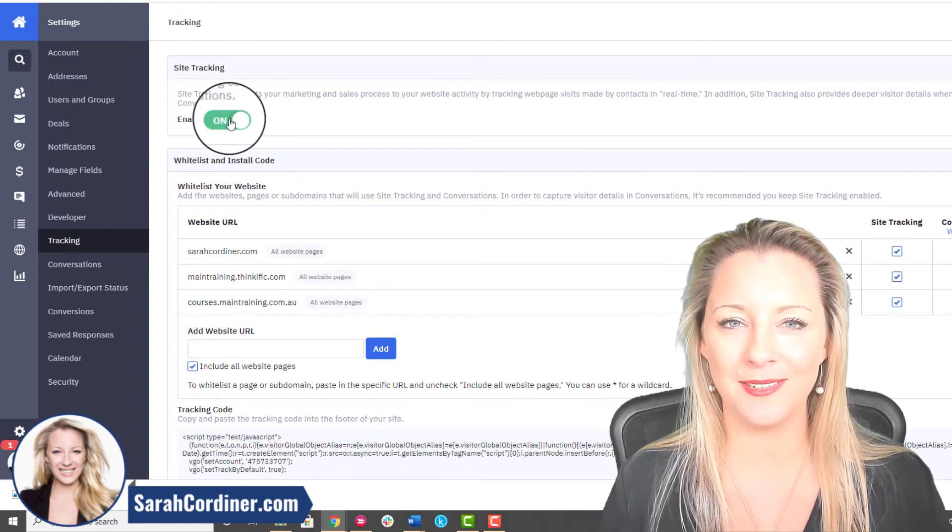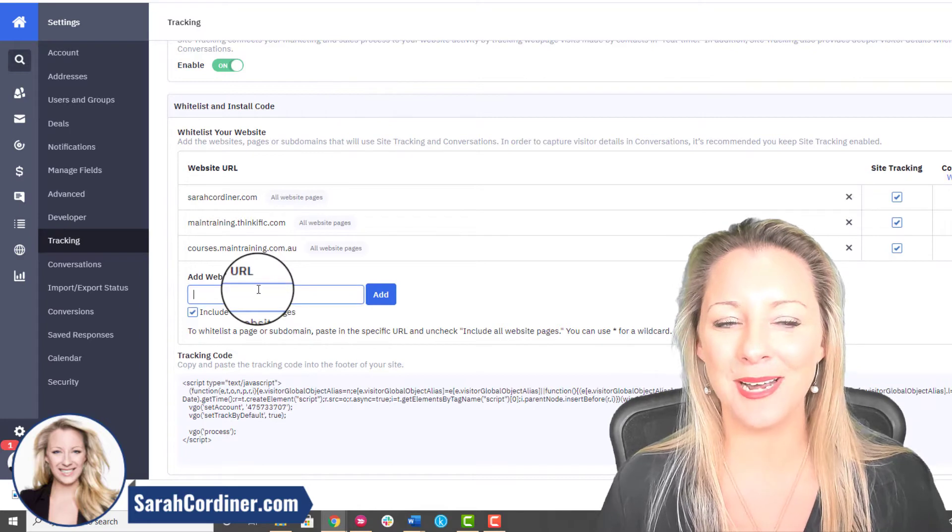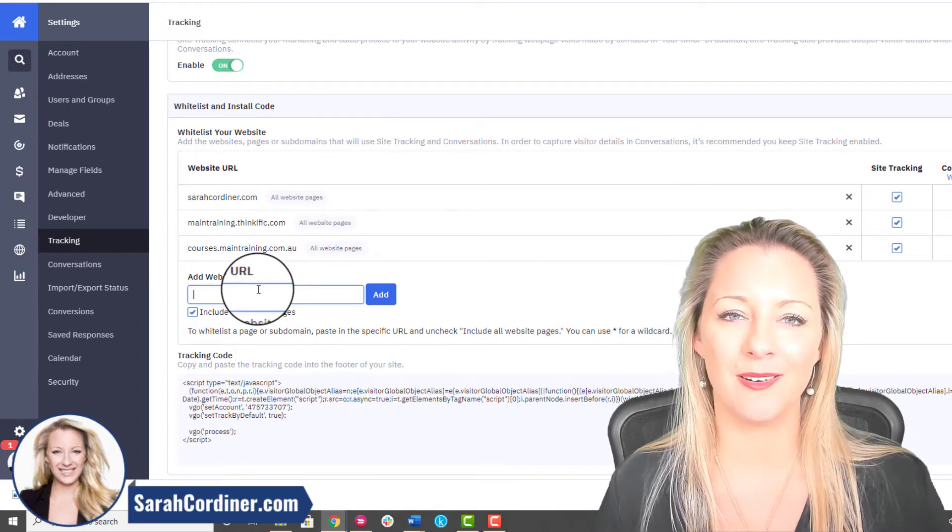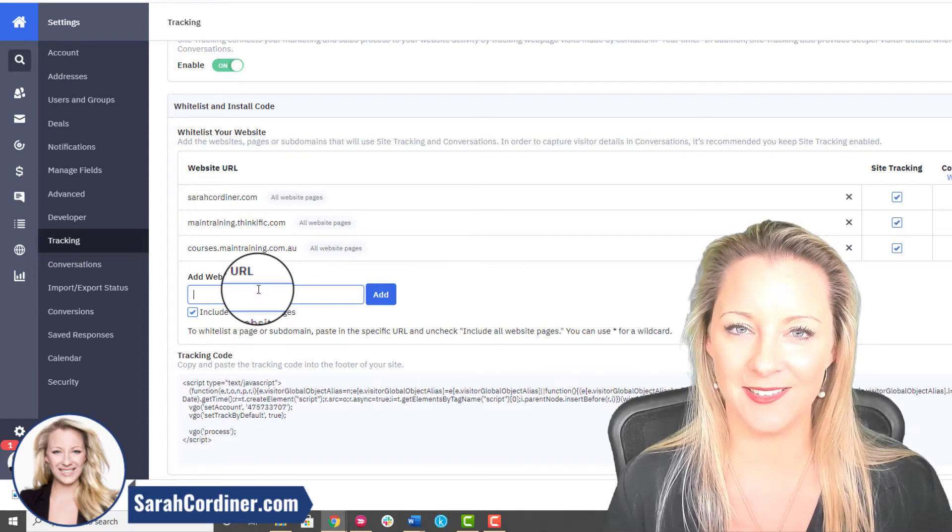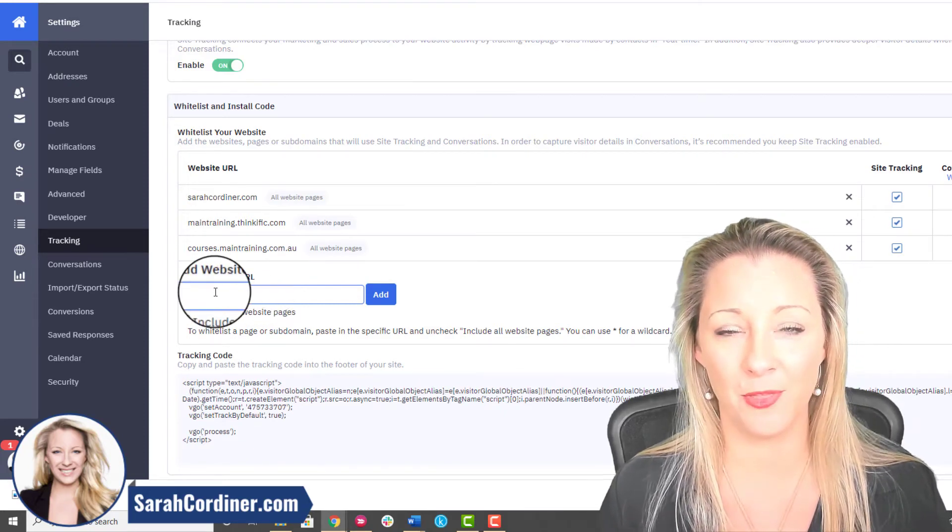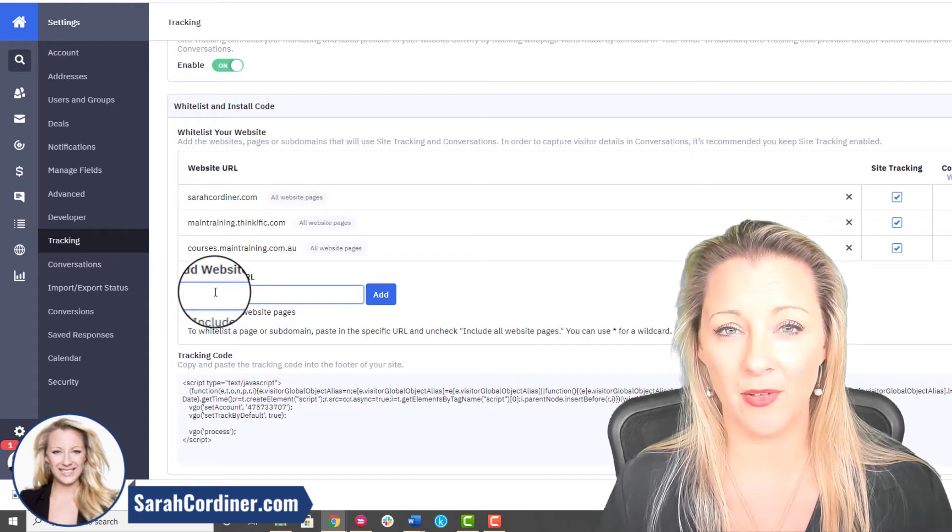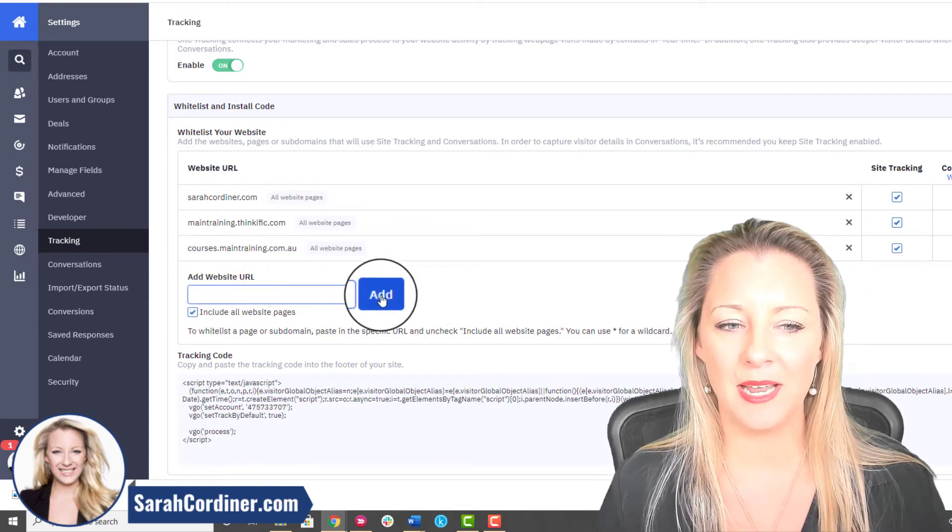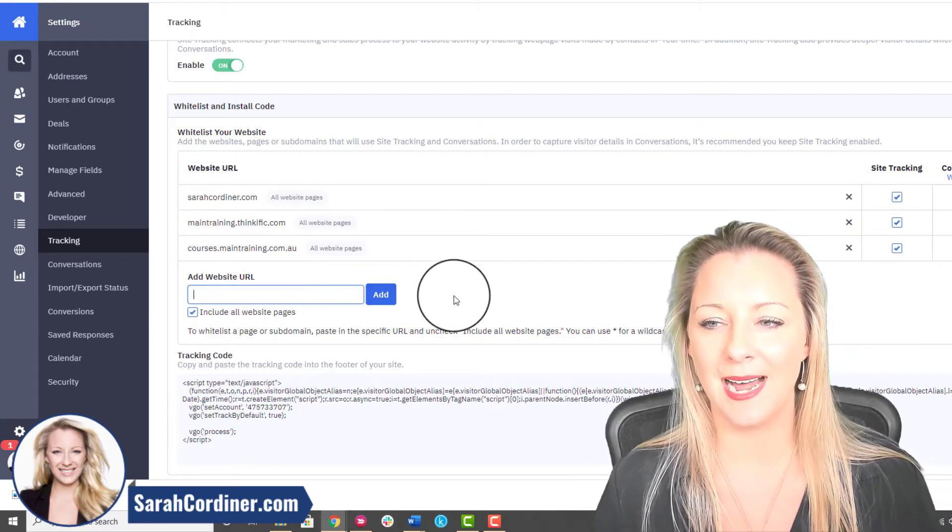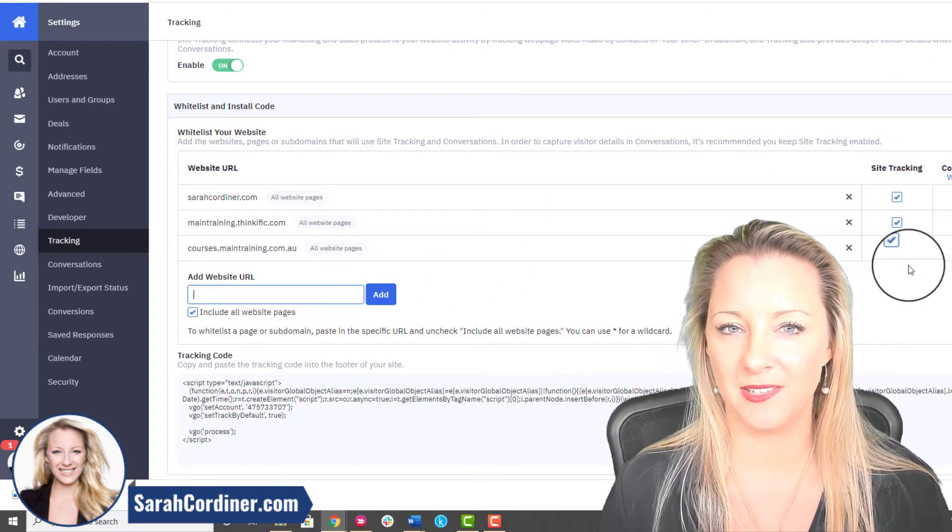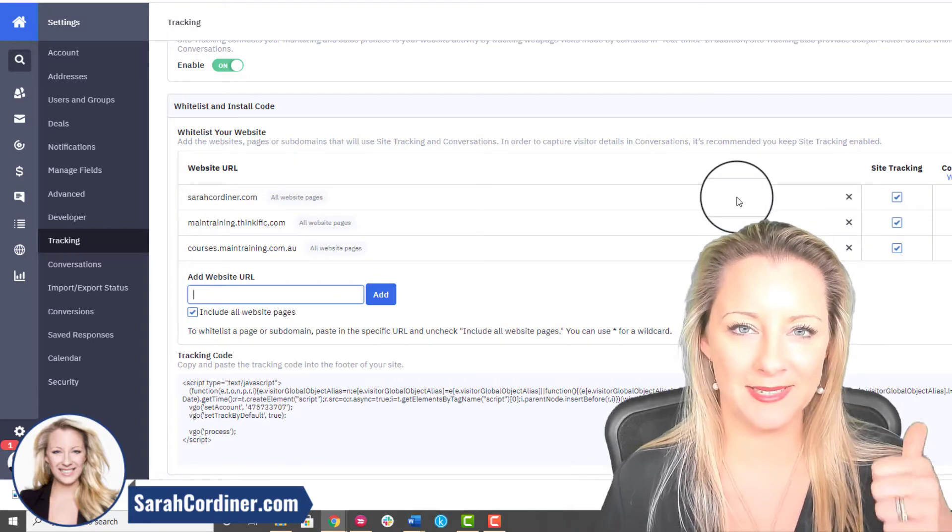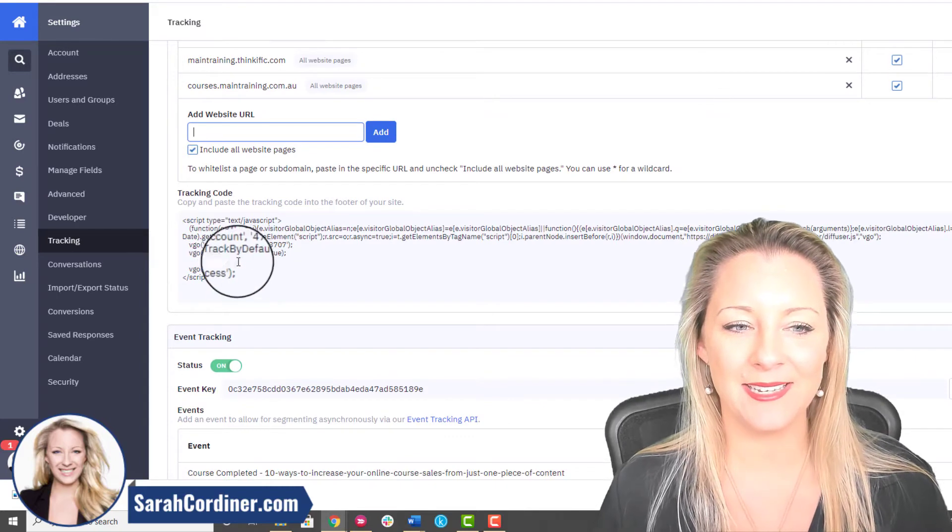Turn that on so that should be green. Green is good. Then you're going to want to add in your Thinkific website URL. This is basically saying to Active Campaign this is a safe site and this is the site that we're going to track. Put in the full Thinkific URL that you have, so that'll be your site.thinkific.com. Pop that in there, press All Website Pages and Add. Over here on the right hand side it should say Site Tracking should be ticked. Brilliant, means that it is all connected.